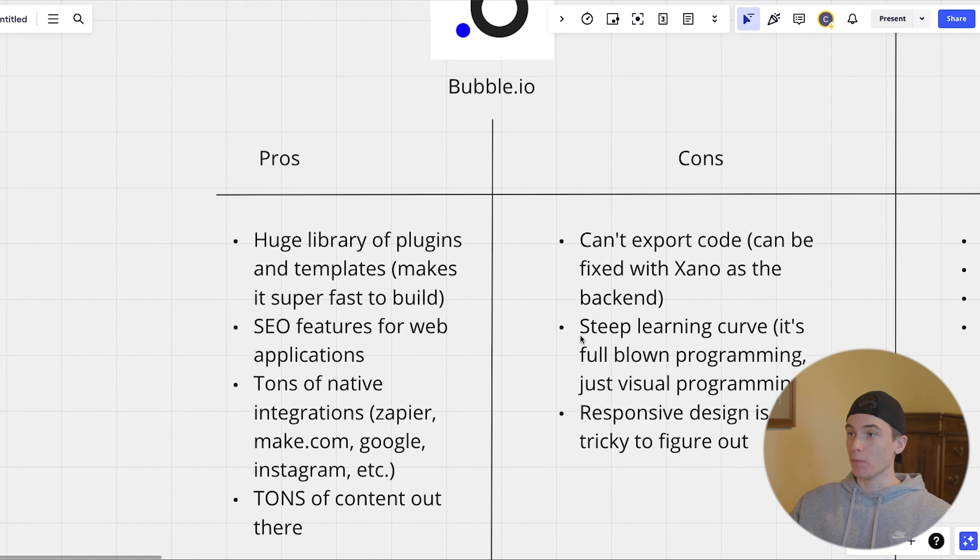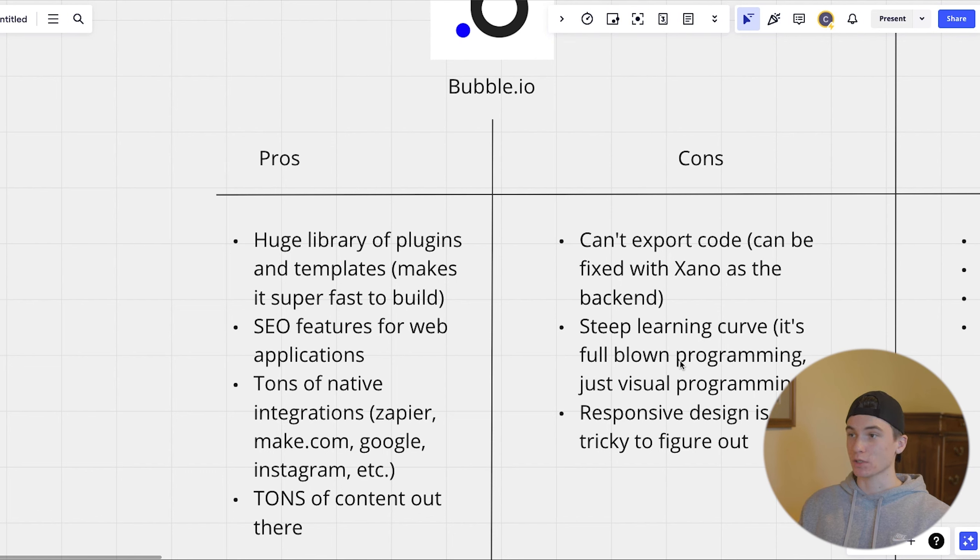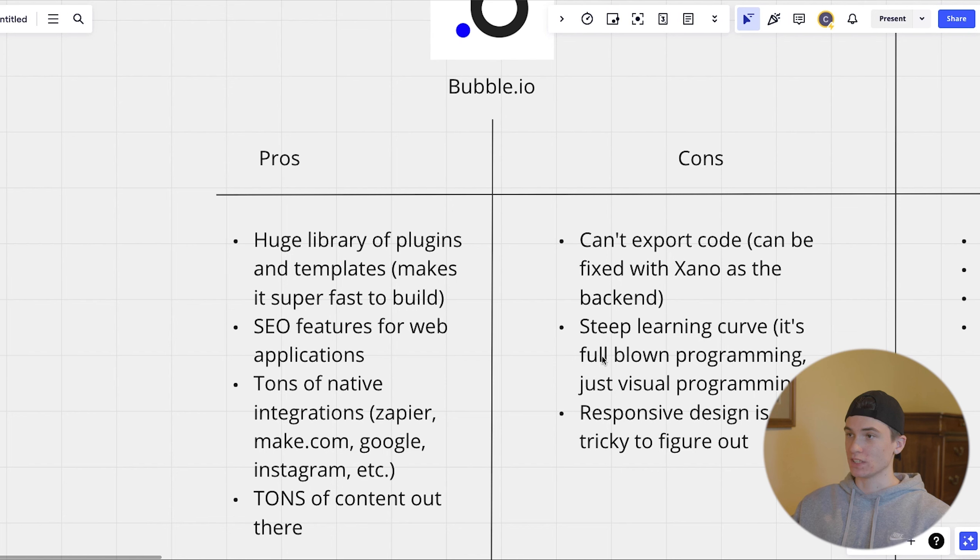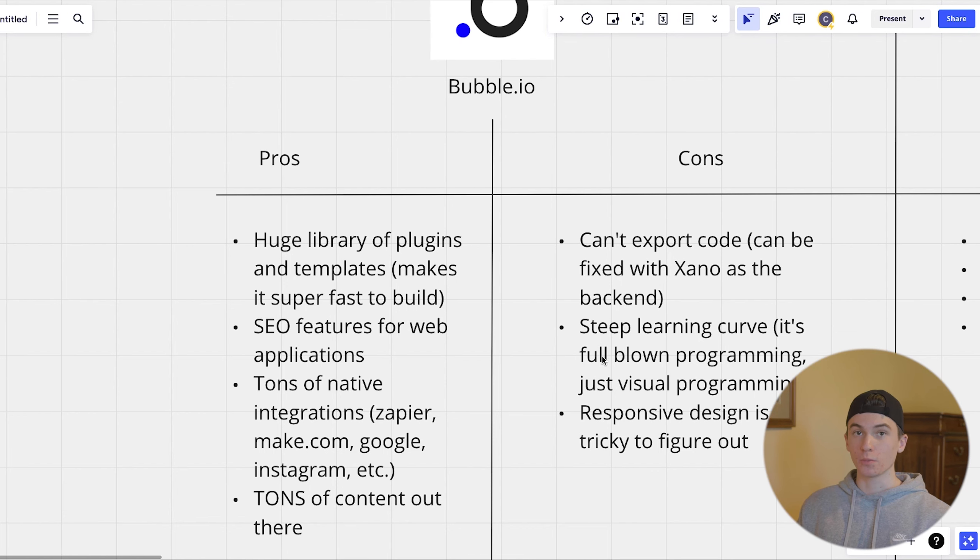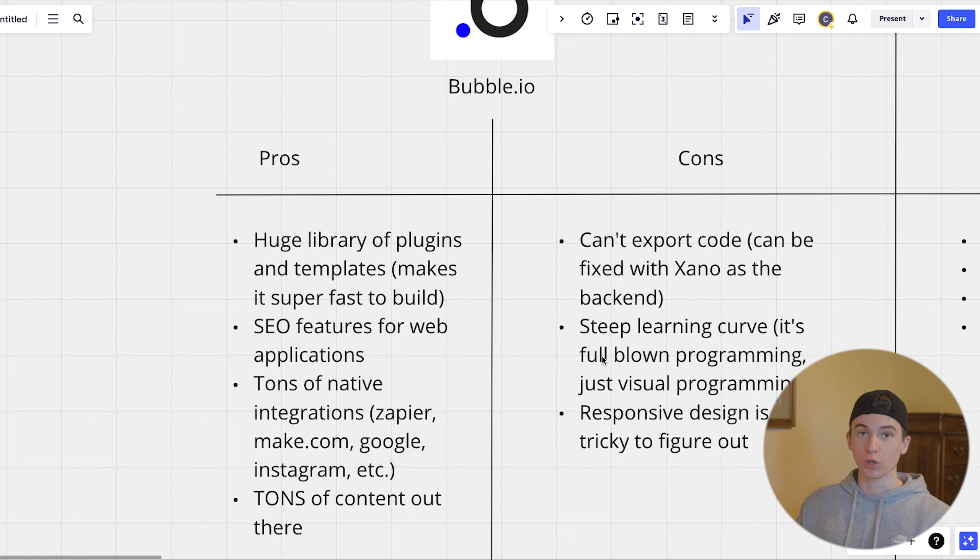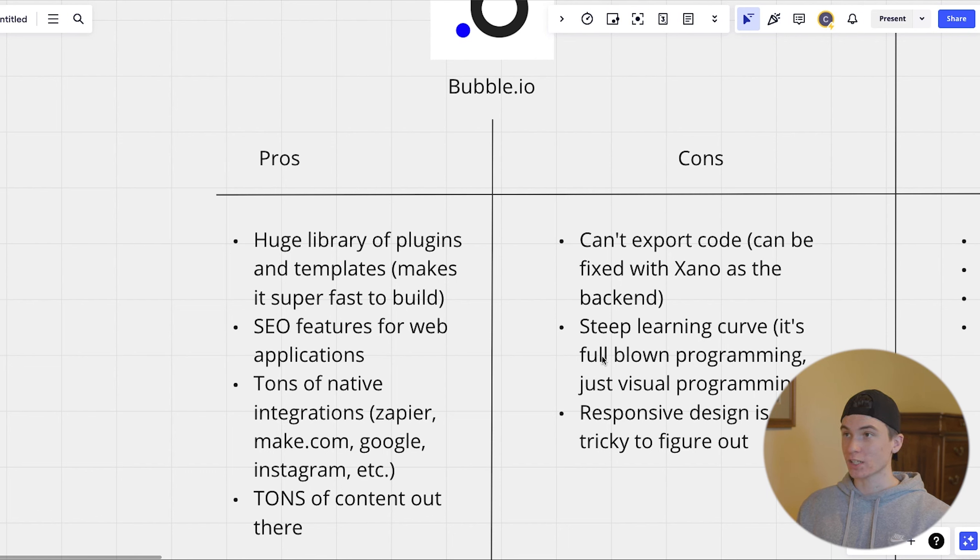The other con about bubble is if you're trying to build it yourself, then there's a bit of a steep learning curve. It's pretty much full blown programming. It's not using code, but it's just visual programming. So there's definitely a bit of a learning curve to bubble.